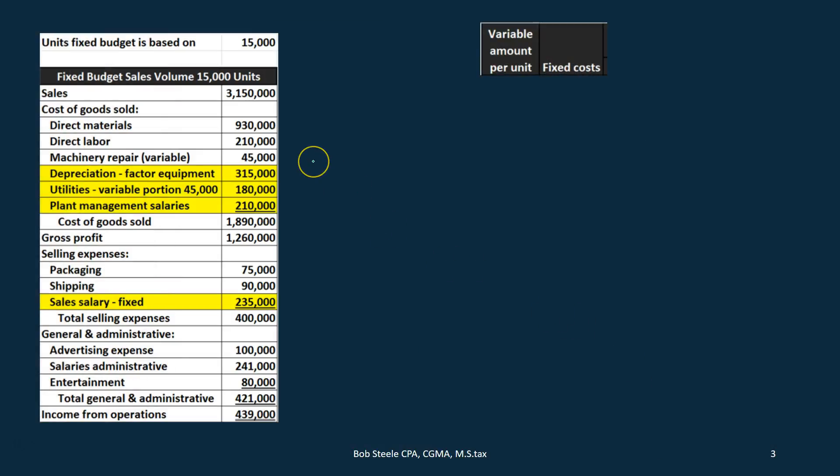We're going to start over here with the static budget on the left-hand side. The static budget is static because it's based on a fixed level of production. Generally when we make the budget we do have to get down to one level of production — in this case 15,000. This is going to be the budgeted income statement in a normal income statement format, broken out by category.